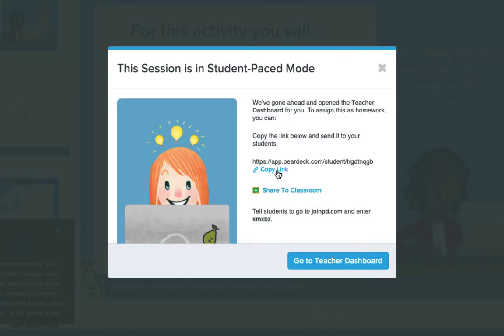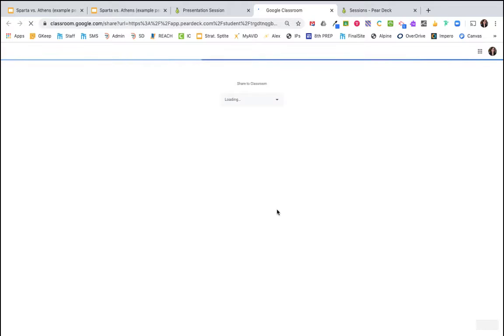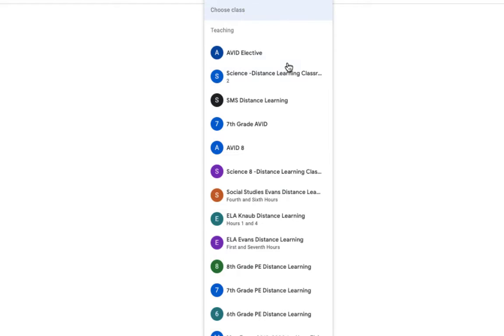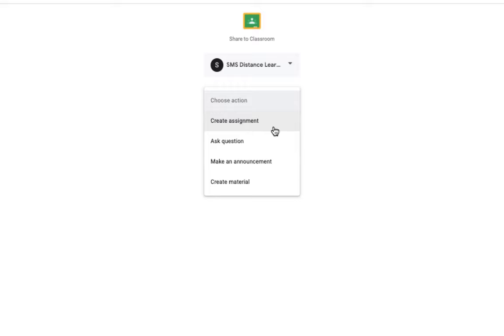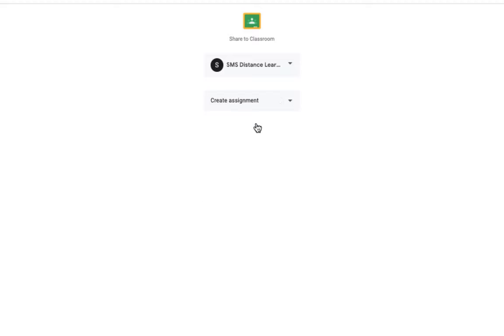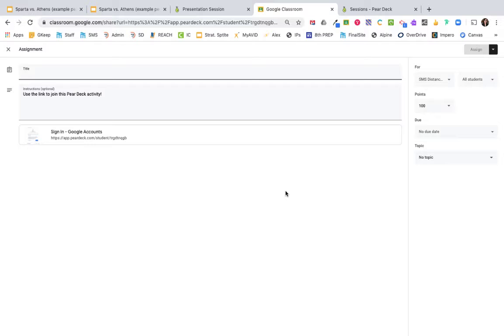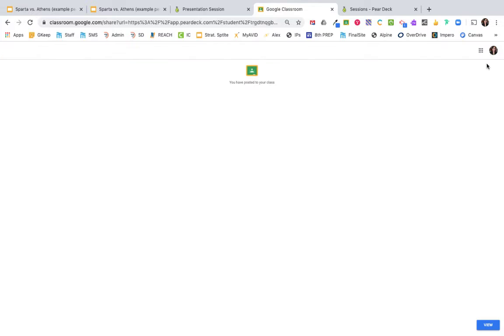Now you'll notice you have the option to share with your students either by copying the link or sharing directly to your classroom. Let's go ahead and share to our classroom. Select the class, then decide how you want to post this — create an assignment, ask a question, make an announcement, or create material. We'll make this an assignment. Click Go, and now you can customize this like you would any other assignment. Once you're done, go ahead and click Assign.